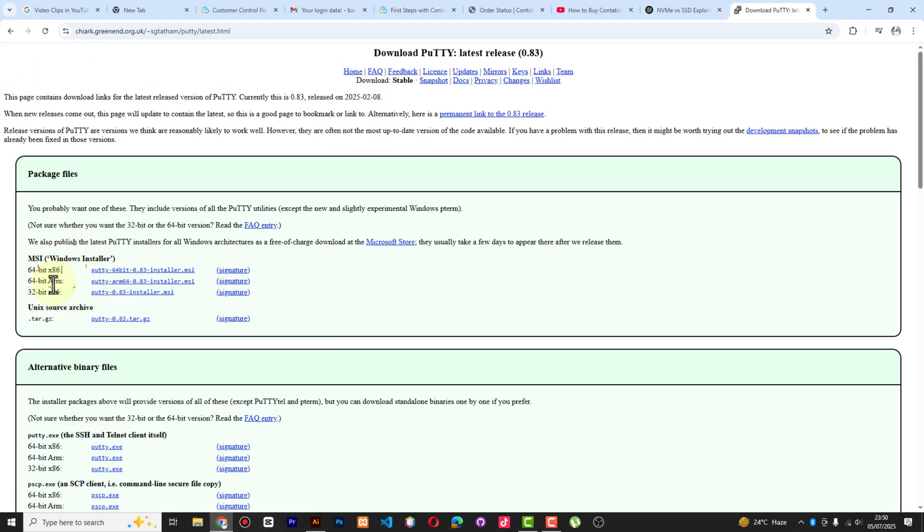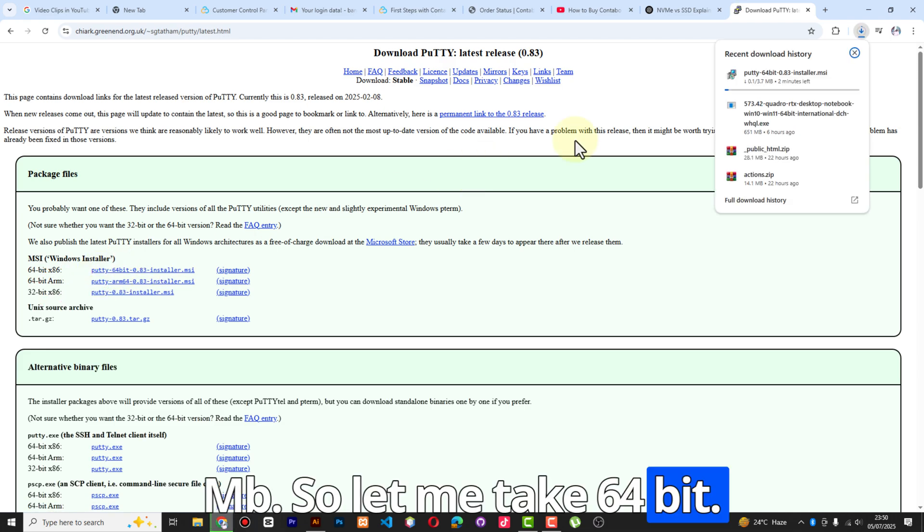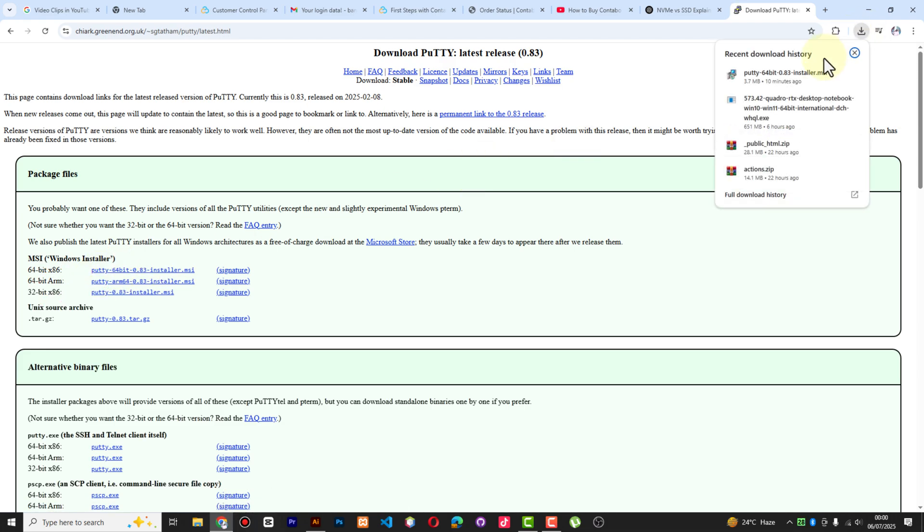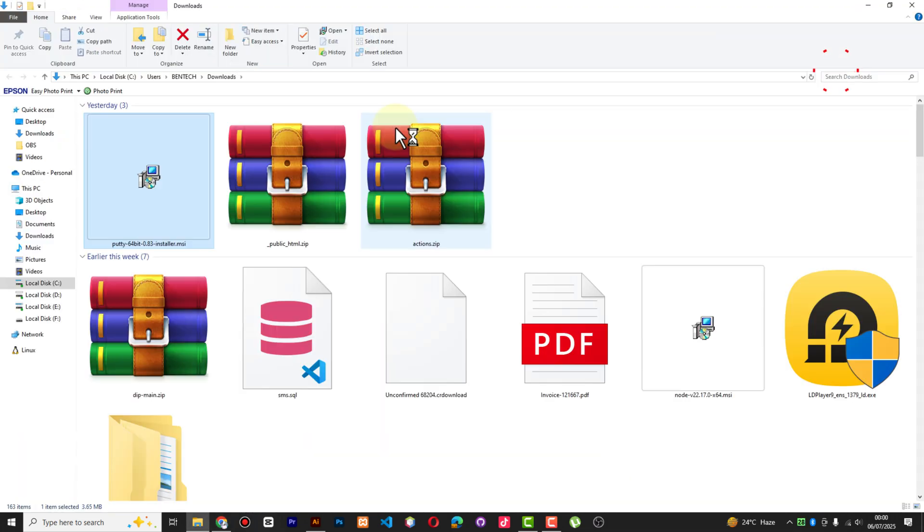So let me take 64-bit. Now the download is complete, so let me open PuTTY and install it.